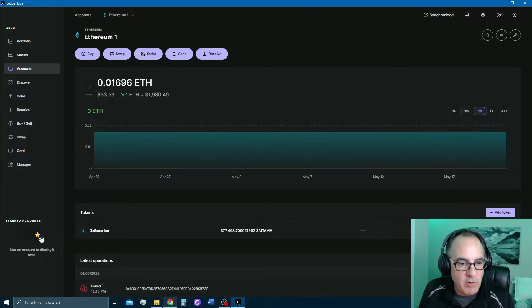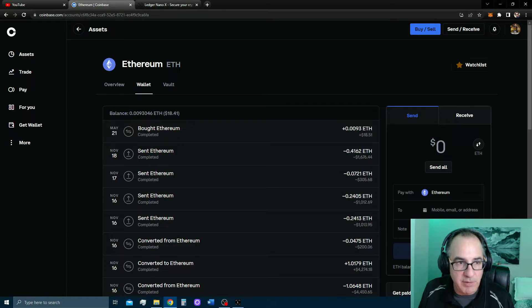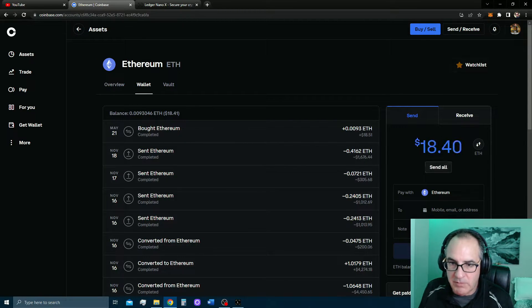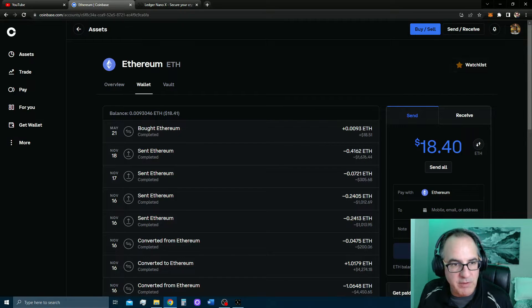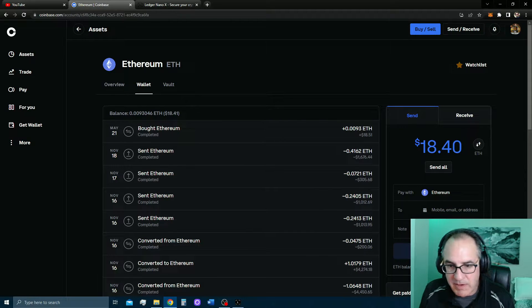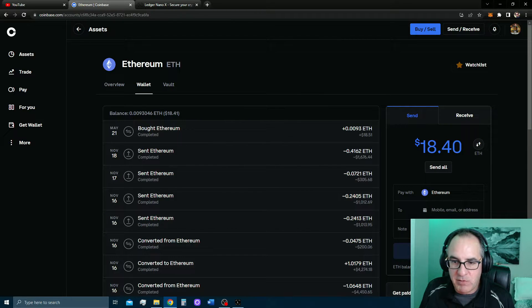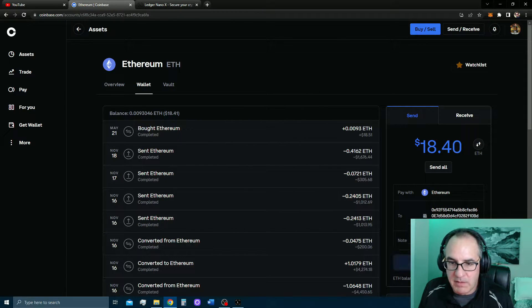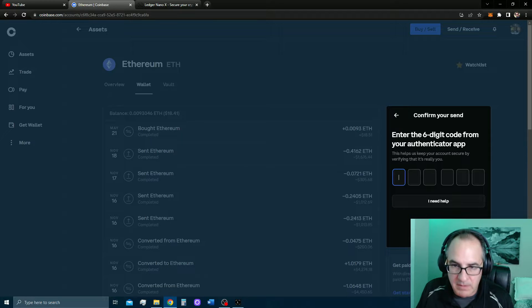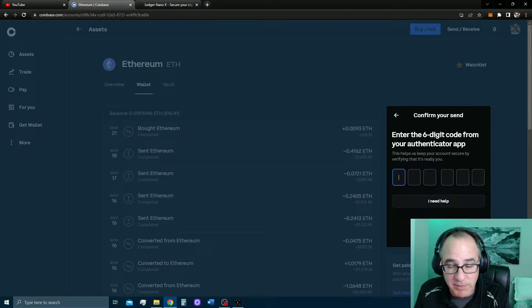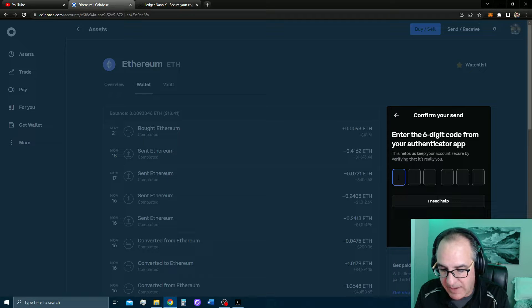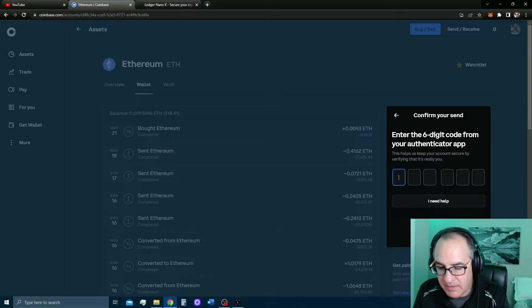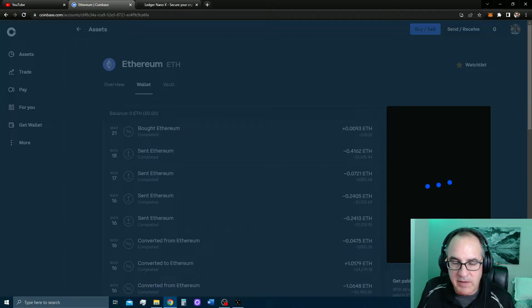Now we're going to go back to our Coinbase. I'm in my Ethereum account. I'm going to send all of it. So I've got $18.40. That's minus the fees that they charge for me to purchase the Ethereum. I'm going to paste my address here. Continue. Now I can send now. Now I've got two-factor authentication on my Coinbase account just for an added layer of security. I'm going to go to my mobile device and find. And there we go. It's sending.